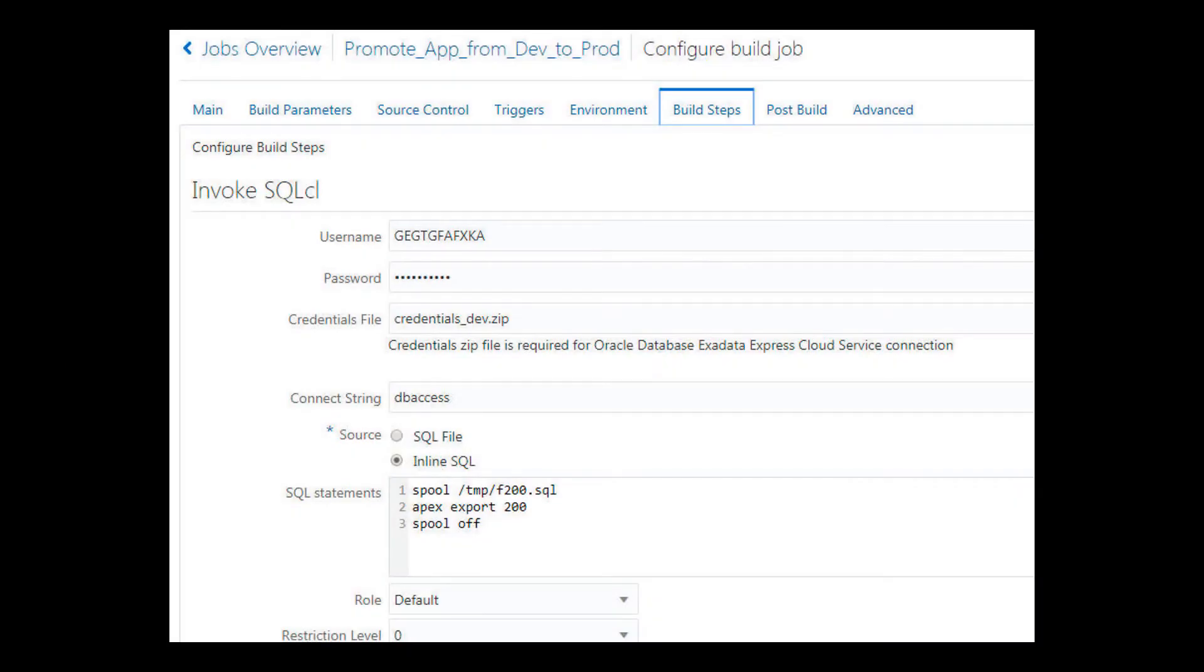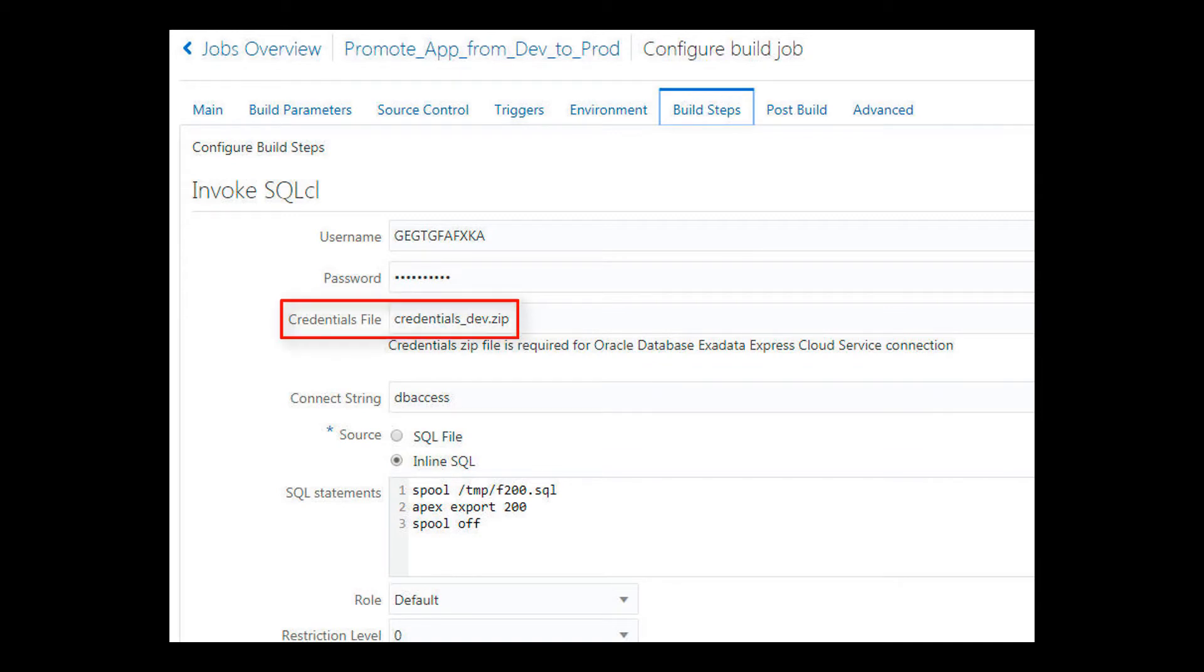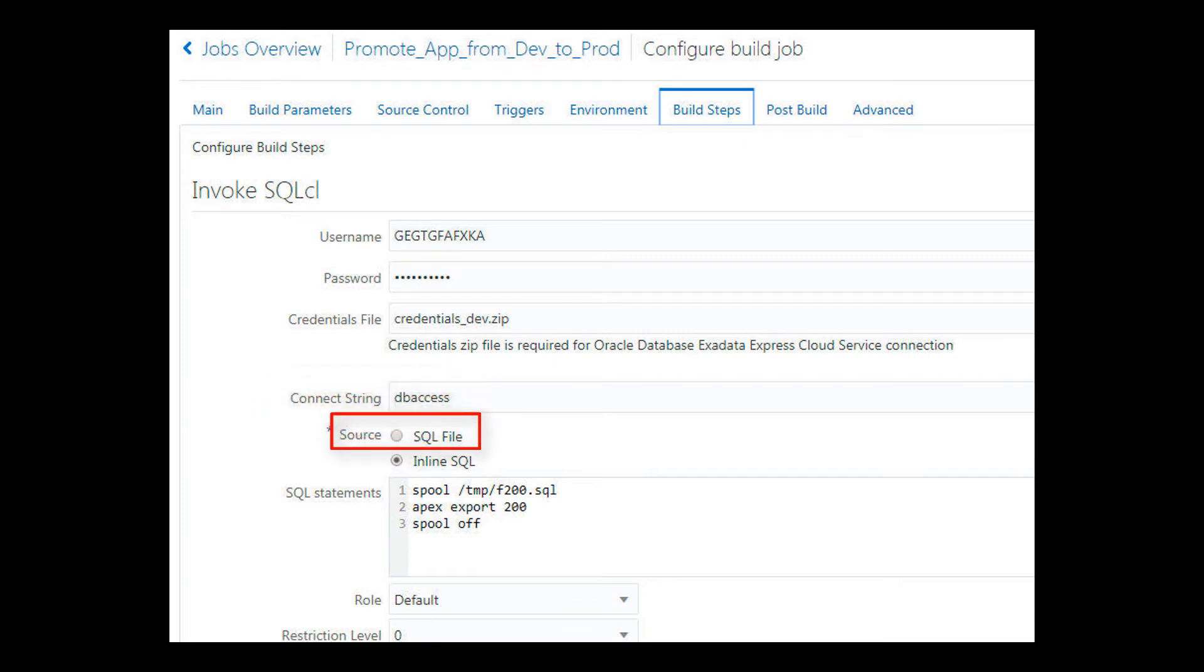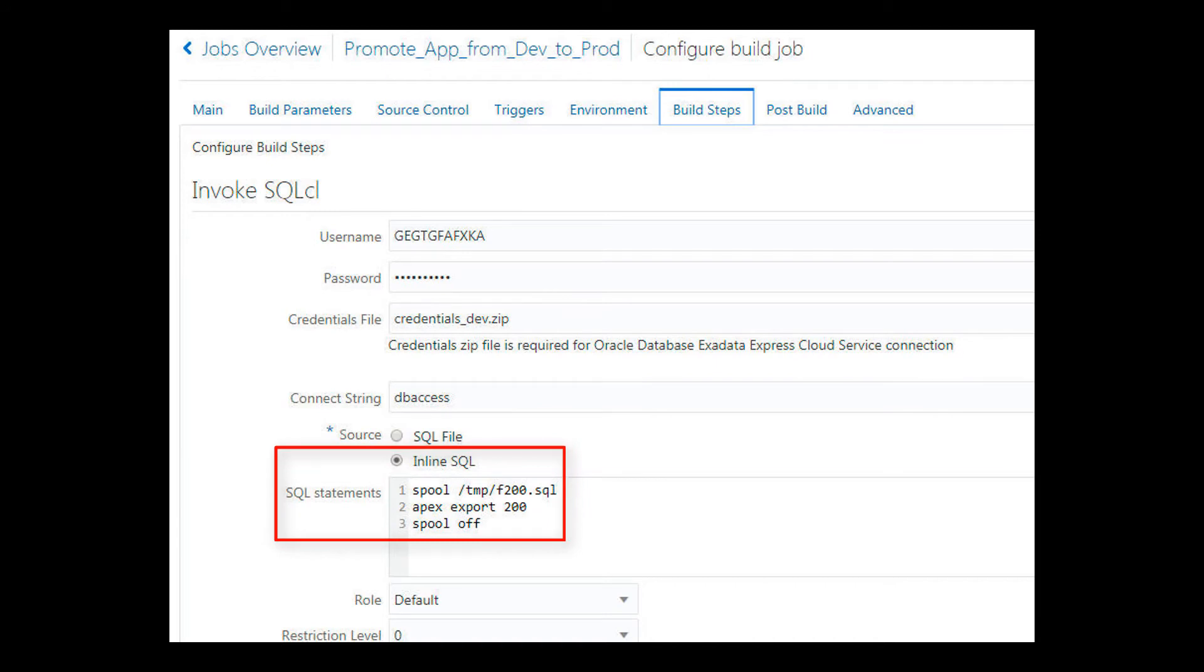Back to the Developer Cloud Service build job. I point to the credentials zip file from my dev instance. I specify the default db access connect string. For my source code, I could specify a SQL file, but in this example, I've entered a SQL statement to export the dev sample app to a SQL file in a temp folder.